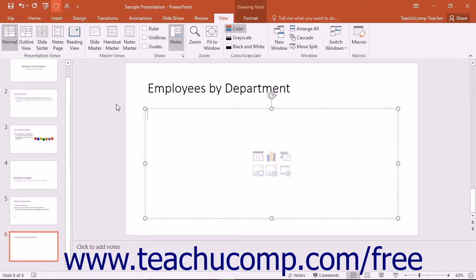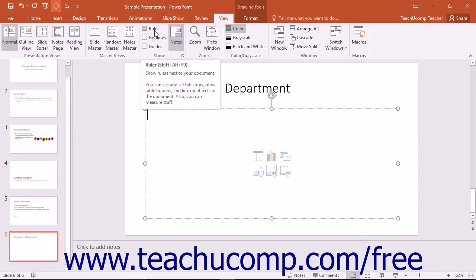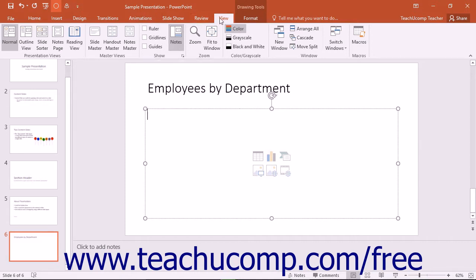To apply tabs to text, first ensure that the ruler is activated by checking the ruler checkbox in the Show button group on the View tab within the ribbon.